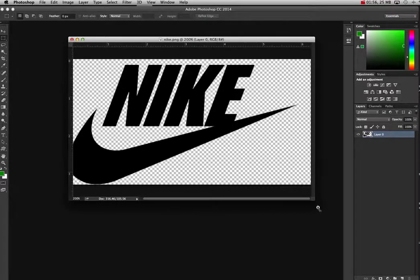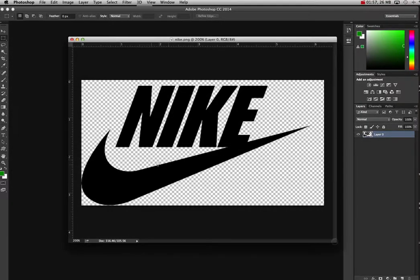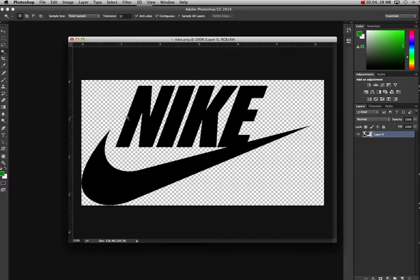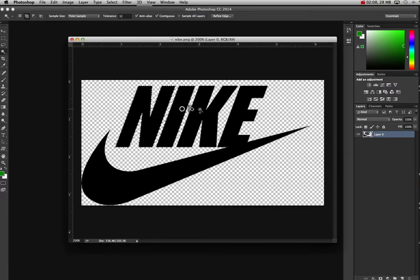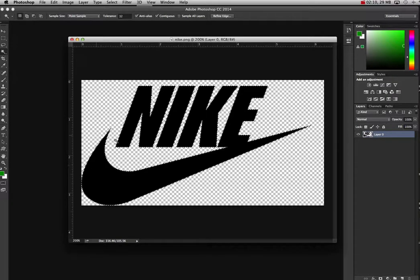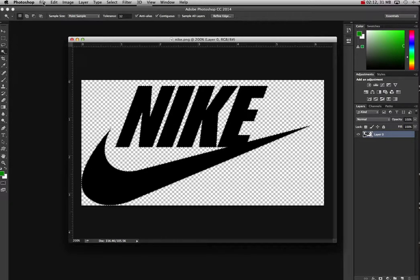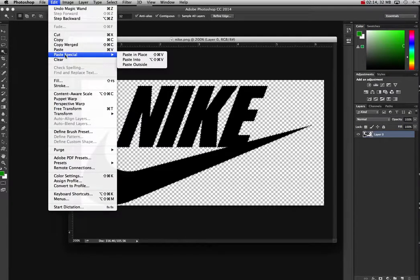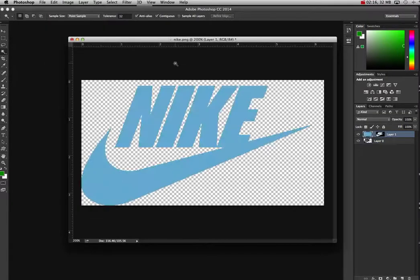What I'm going to do is put that surfer inside this Nike logo. To do that, we just take our magic wand, usually it's hidden underneath your quick selection tool, and then I'm going to click on each one of these components and hold down Shift, which will grab all of the black. Then we're just going to go to Edit, Paste Special, Paste Into.